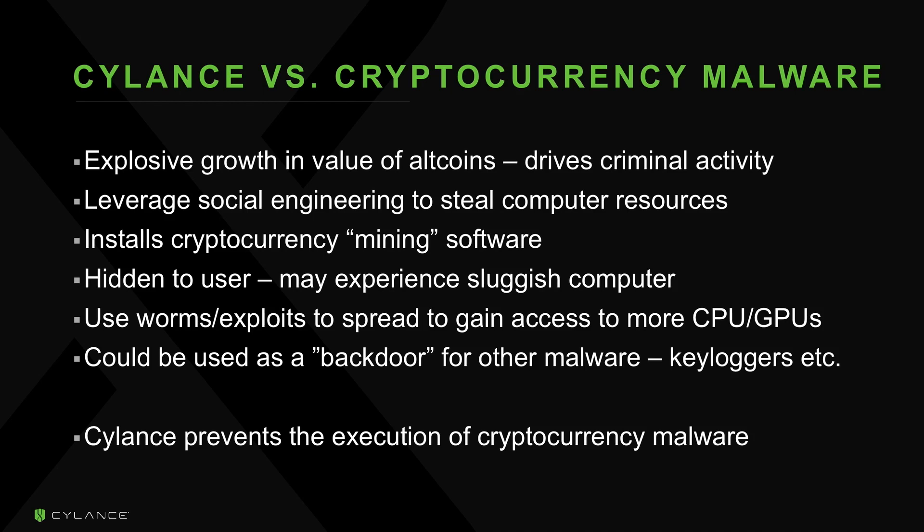Cryptocurrency mining can leech your CPU and GPU from thousands of other computers to mine and deposit funds into the author's wallet. Although mining a cryptocurrency may be benign in the sense that the end user is not technically harmed,